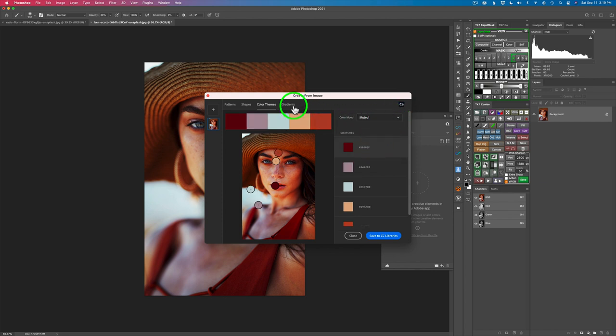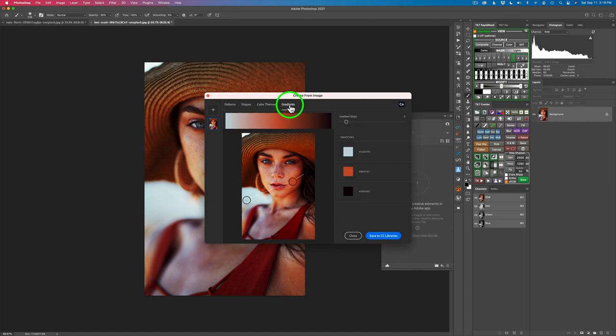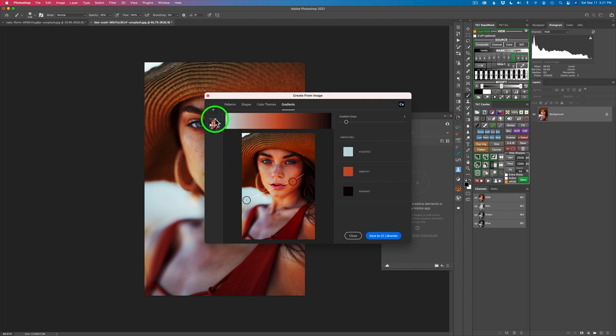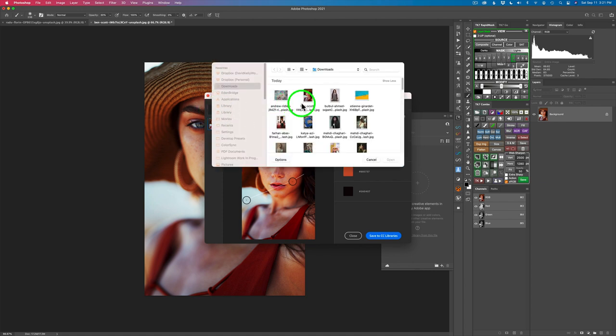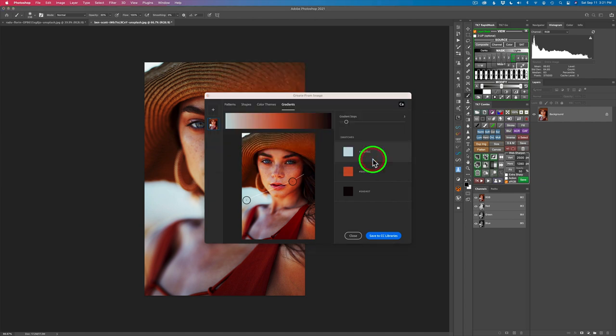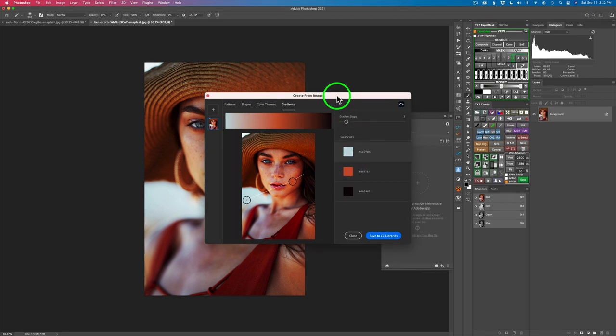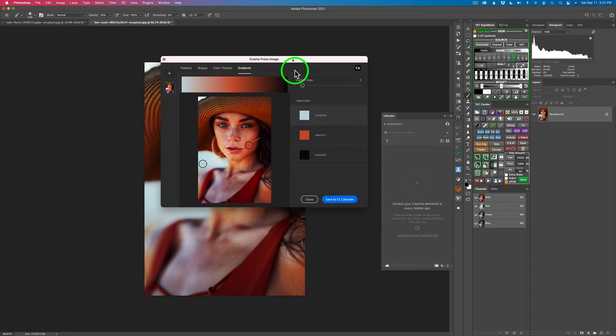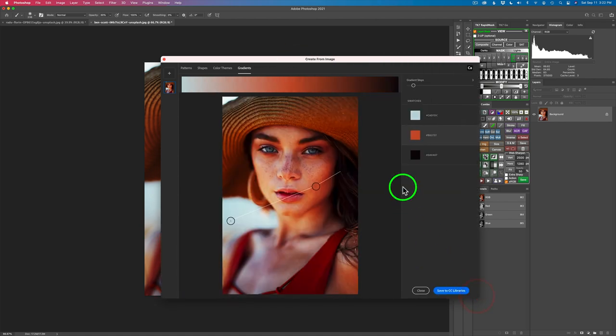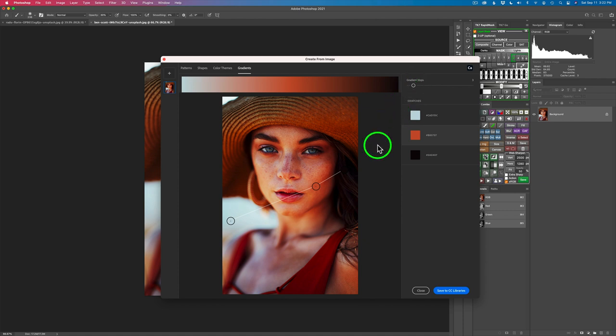But the one I'm interested in today is gradients, so click on gradients. By the way, say we were going to color grade this image. Right now I'm going to steal the colors from it, but what if we were going to color grade it? Then I could come up here to the plus, click on the plus, and it'll open up my file browser and I can just point it to any image that I want. You can move this window around and resize it if you'd like. You'll notice right here, see where it says gradient stops?